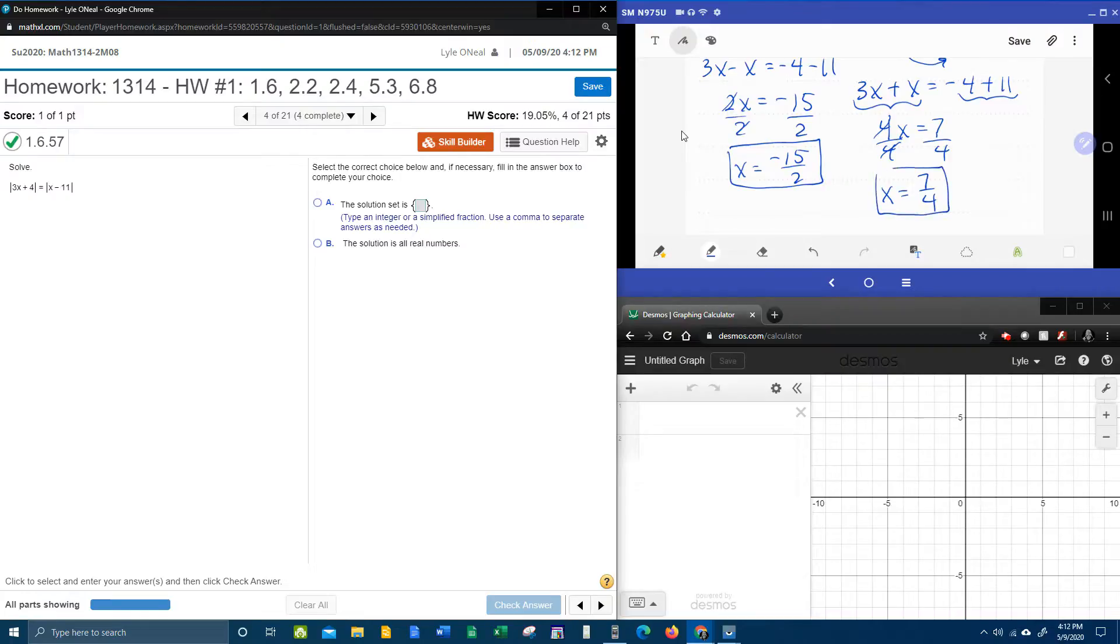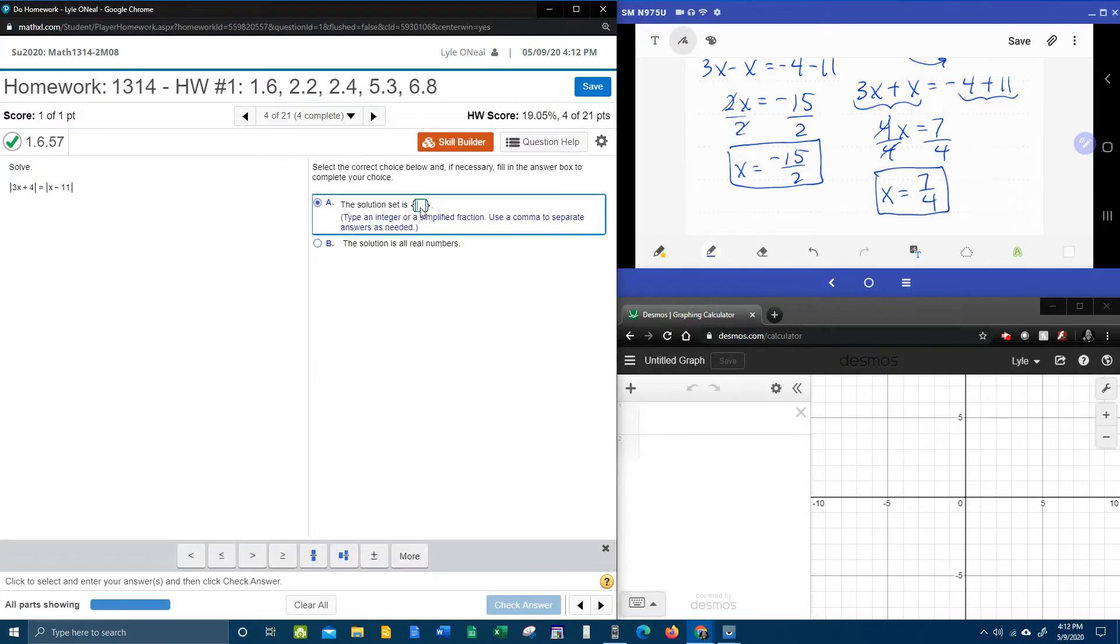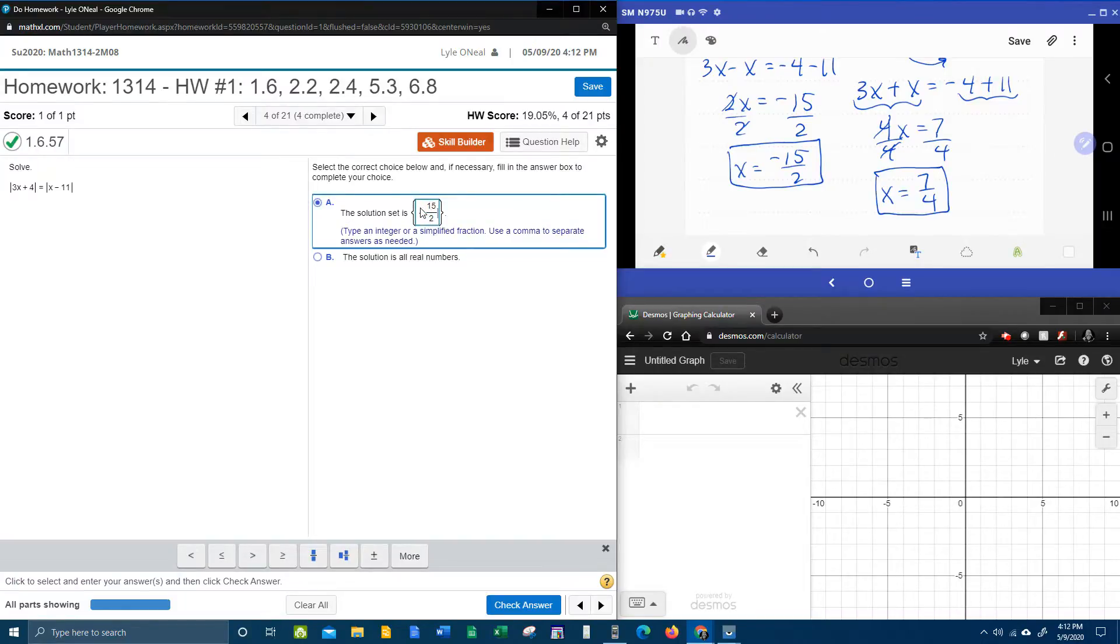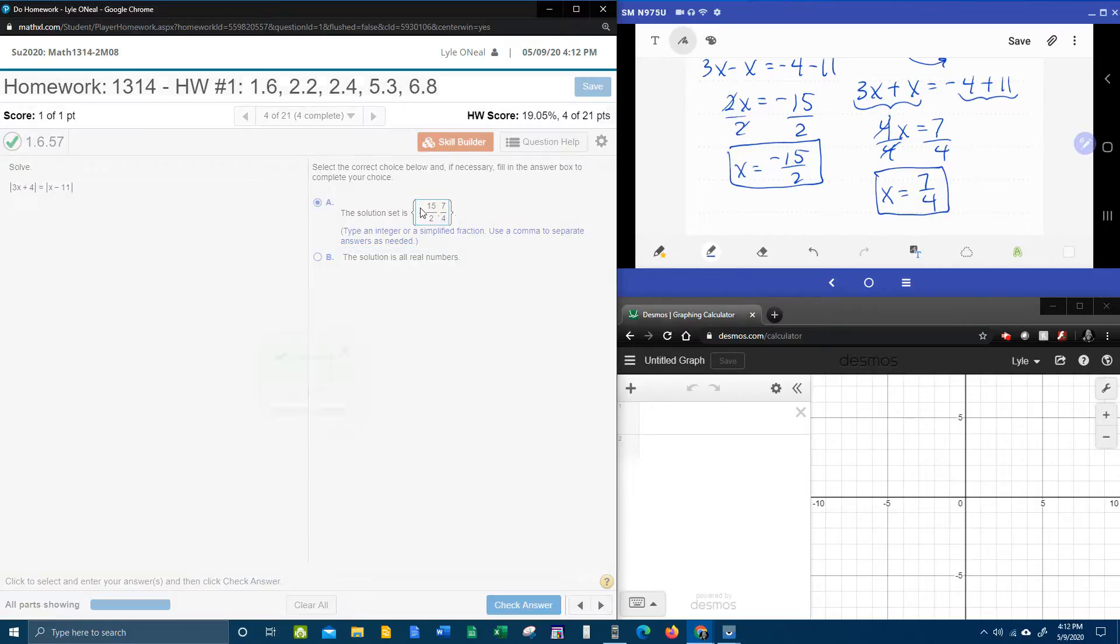So there's our two solutions. Let's check in my lab math and see if we're right. Negative 15 halves, comma, 7 fourths. There you go.